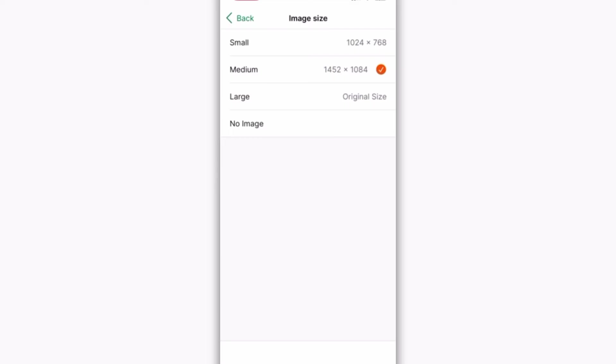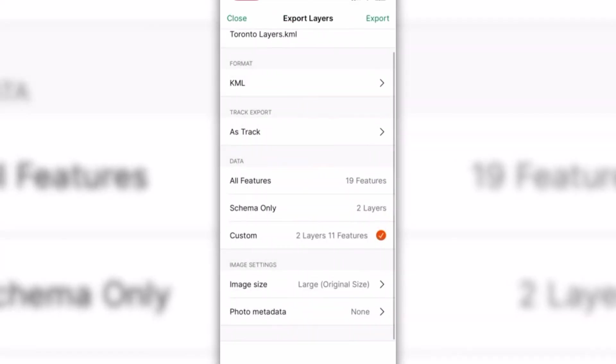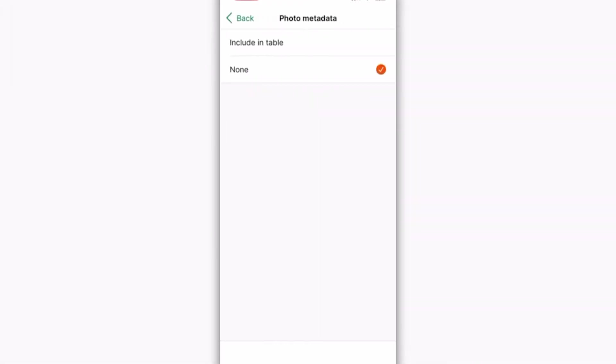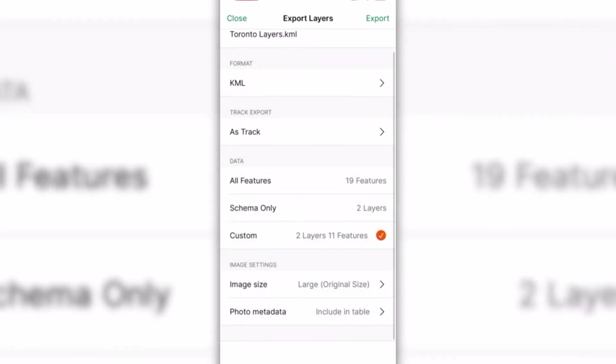You can choose the image size for export, or even export the layer without images. Furthermore, you can select to include photo metadata, which provides information related to the location where the photo was taken, such as coordinates, date, time, and more.